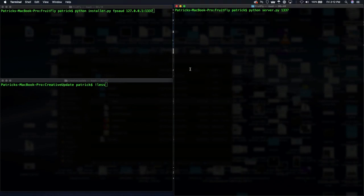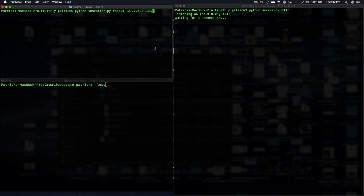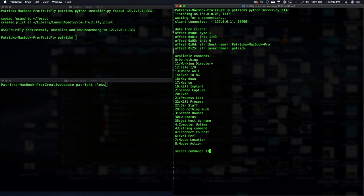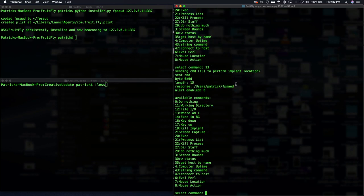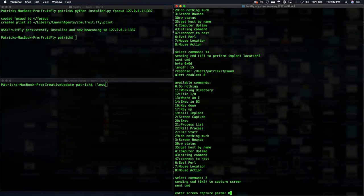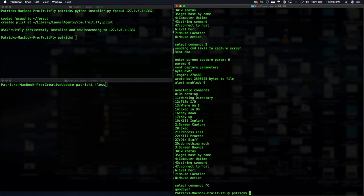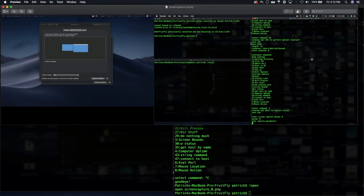First we're gonna run the command and control server — this is listening for connections. Then we're going to execute the malware via the installer, passing in the address of our command and control server. When we run this, we can see the malware has connected to our command and control server, and there's a myriad of capabilities that we can now task this malware with. For example, if we execute command number thirteen, this will tell us where the malware is installed — we can see it's running out of users/Patrick. We can also take a screenshot — that's command number two — passing a parameter of zero for a full screen capture. This tells the malware, deployed to my personal system, to take a screenshot and send it back to the command and control server. We can open the screenshot and see it took an entire screenshot of the desktop.